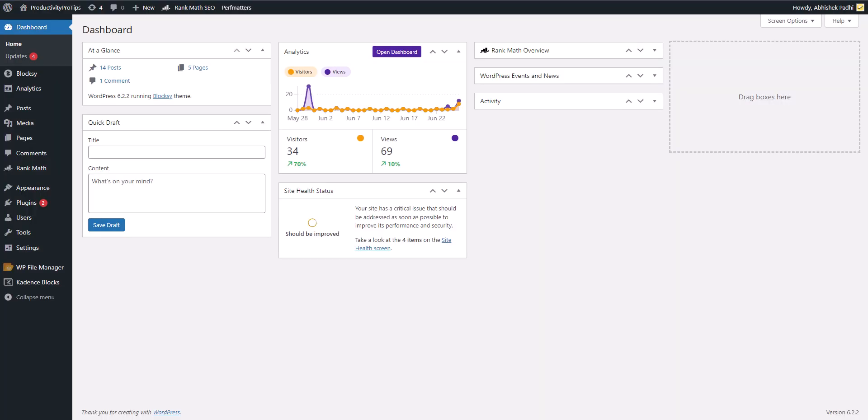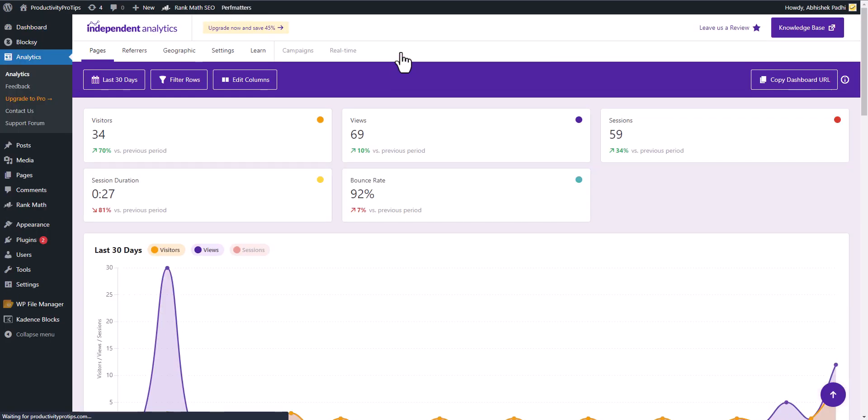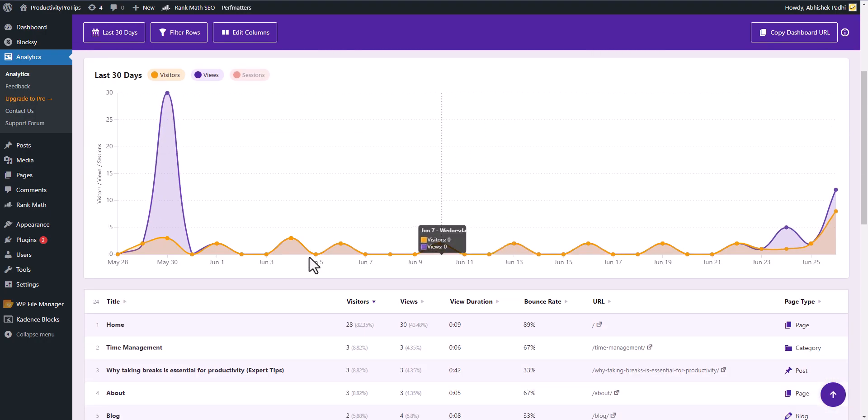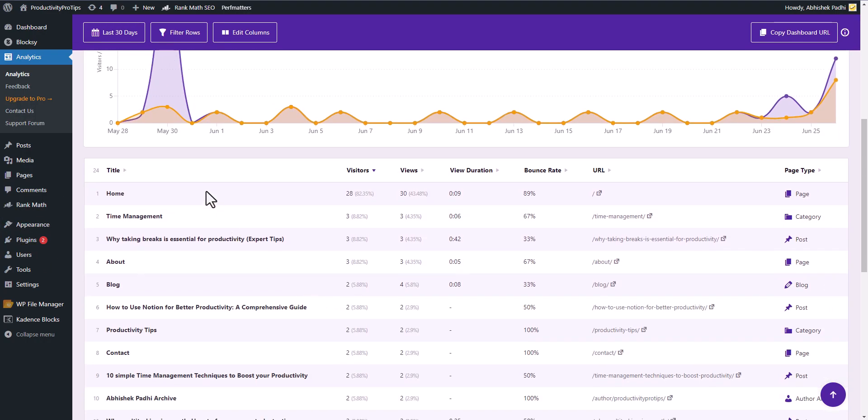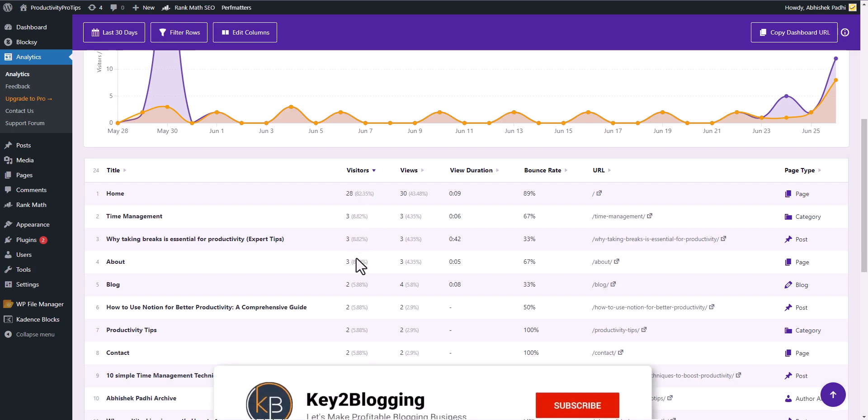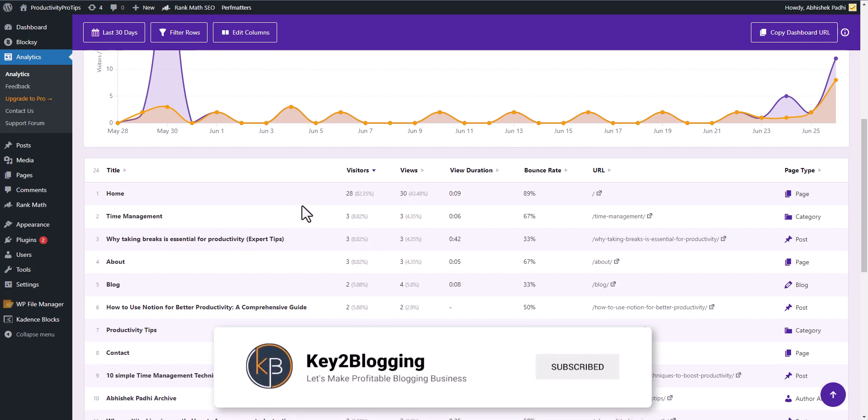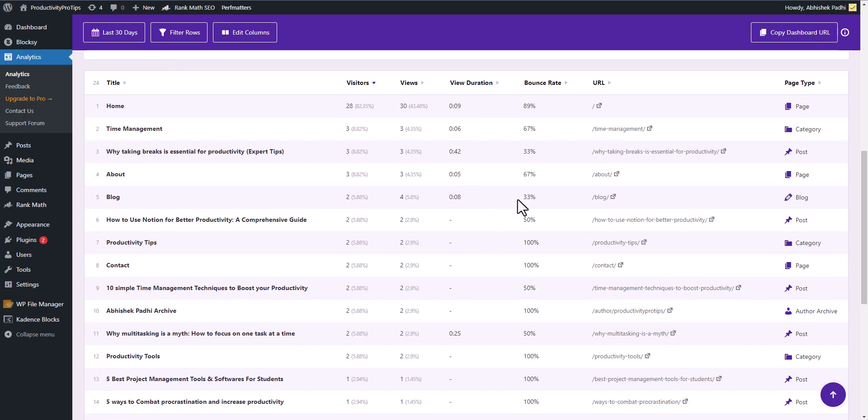This is how the dashboard looks like in the front page. You can open this dashboard by clicking here, and here you can see the total number of views, total number of visitors, session bounce rate and you can see the graph of the traffic. Here you can see the title of the blog post pages or category pages, and here you can see the individual views in individual blog posts and the session durations.